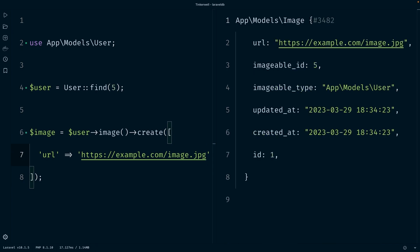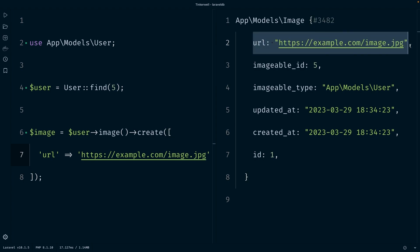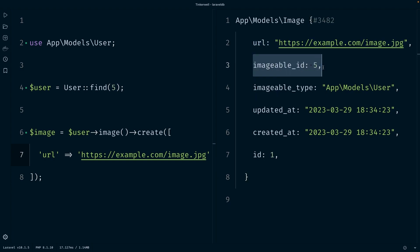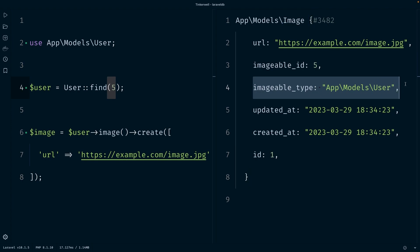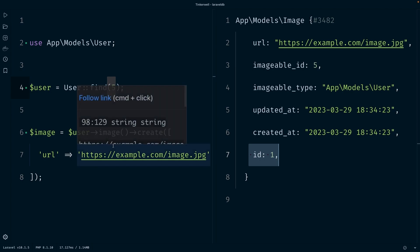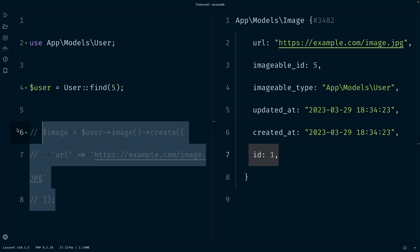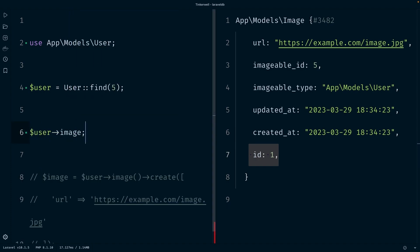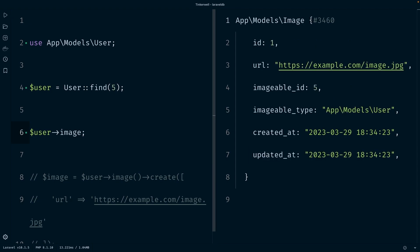The output represents a record in the images table after creating a new image with a polymorphic one-to-one relationship. The URL specifies the image URL. The imageable_id contains the ID of the associated record — which is the user's ID — and the imageable_type contains the class name of the associated record, which is the user model. We also have updated_at and created_at timestamps, and each record has its own primary key. We can also retrieve the associated image through our user object using the image property, which returns the image associated with user ID 5.